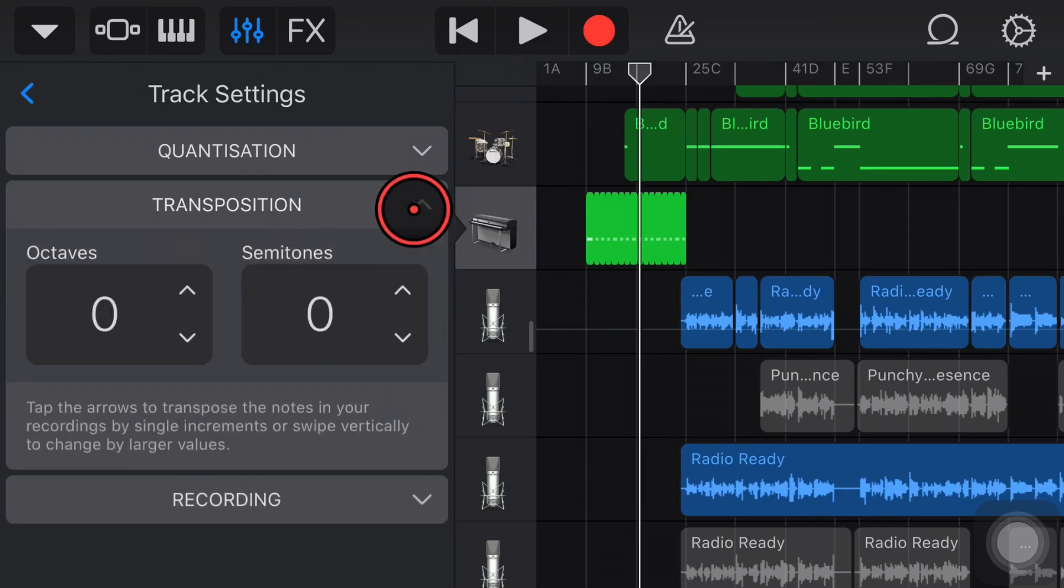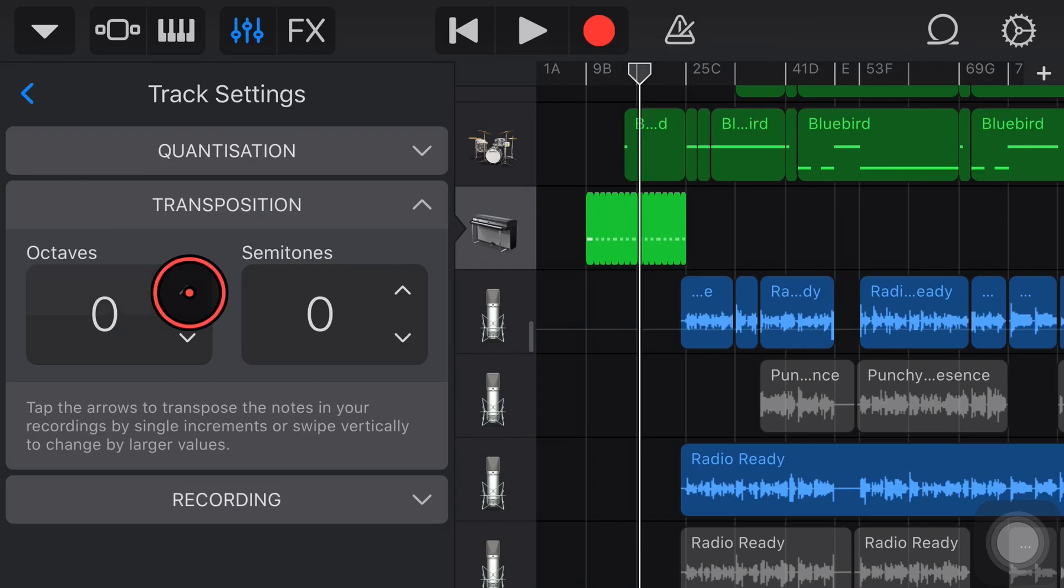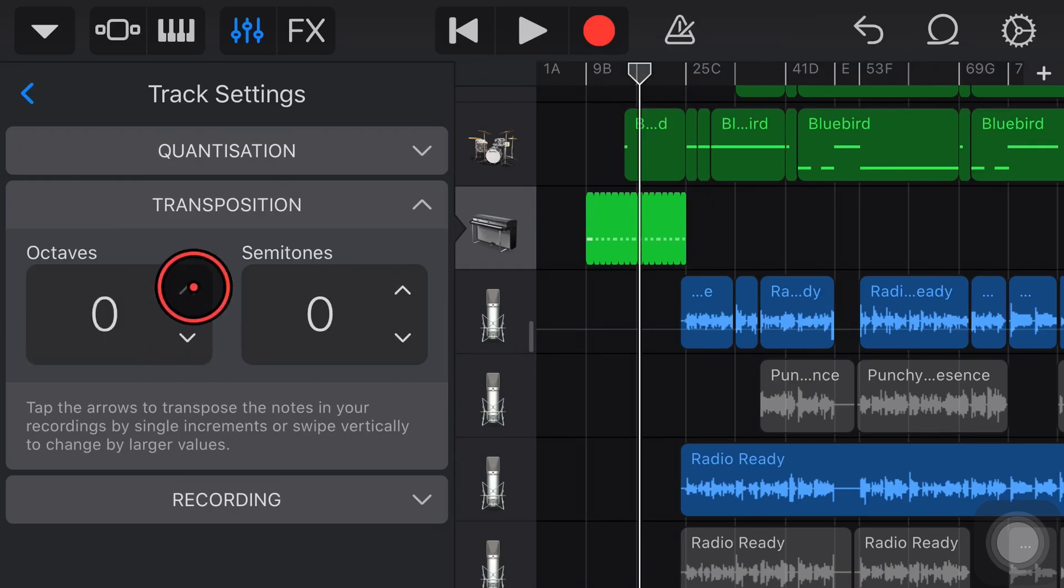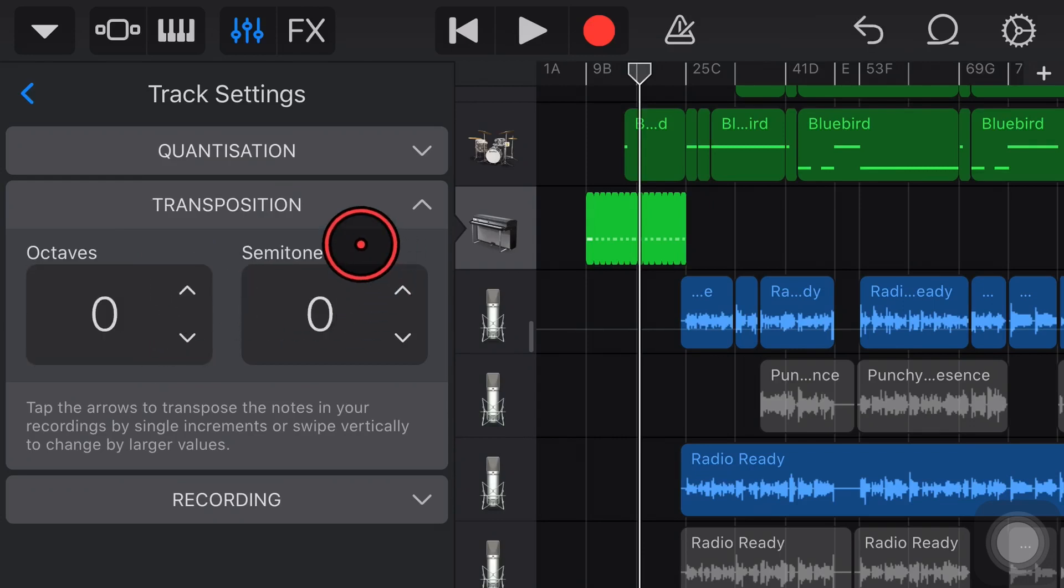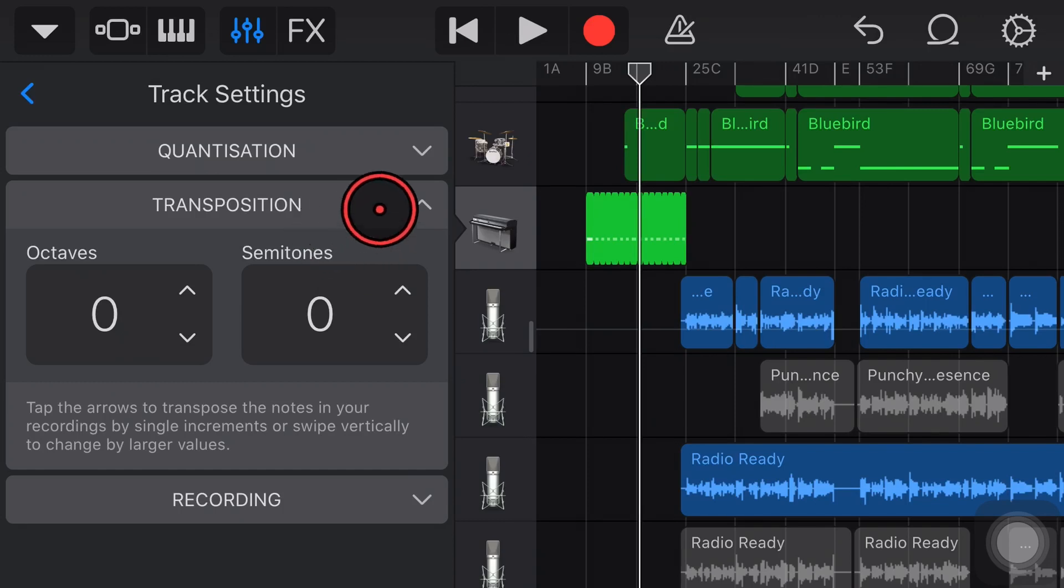We've also got the transposition function here so we can transpose up and down a number of octaves and a number of semitones. If you want to learn about transposition of midi you can learn about that in the video in the description as well.